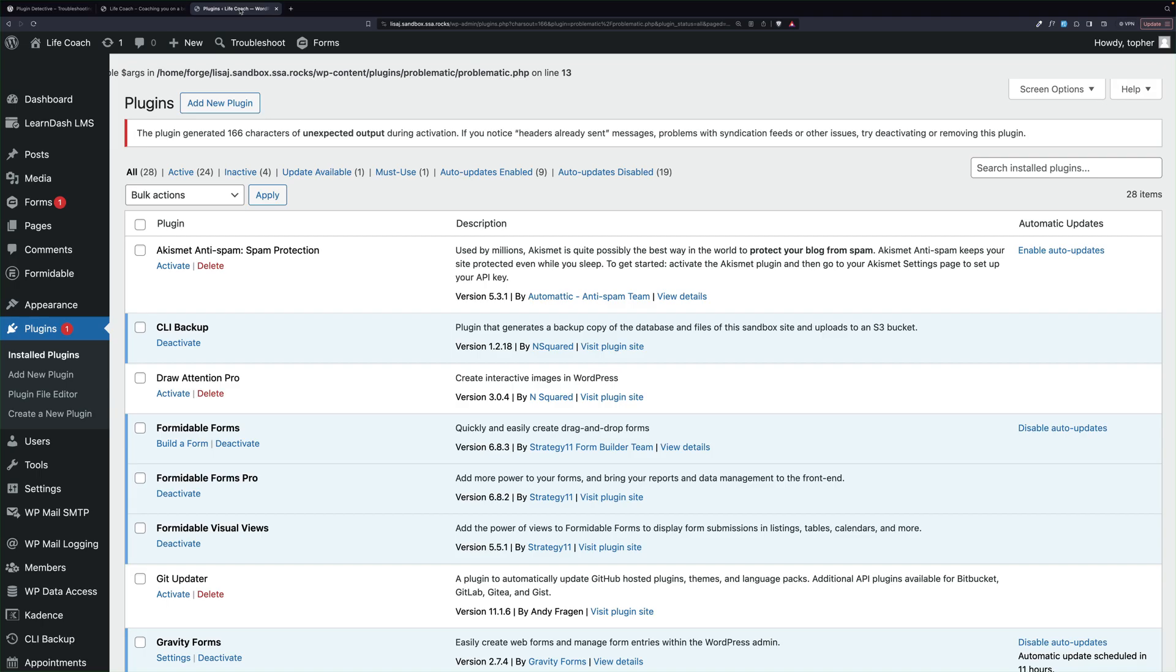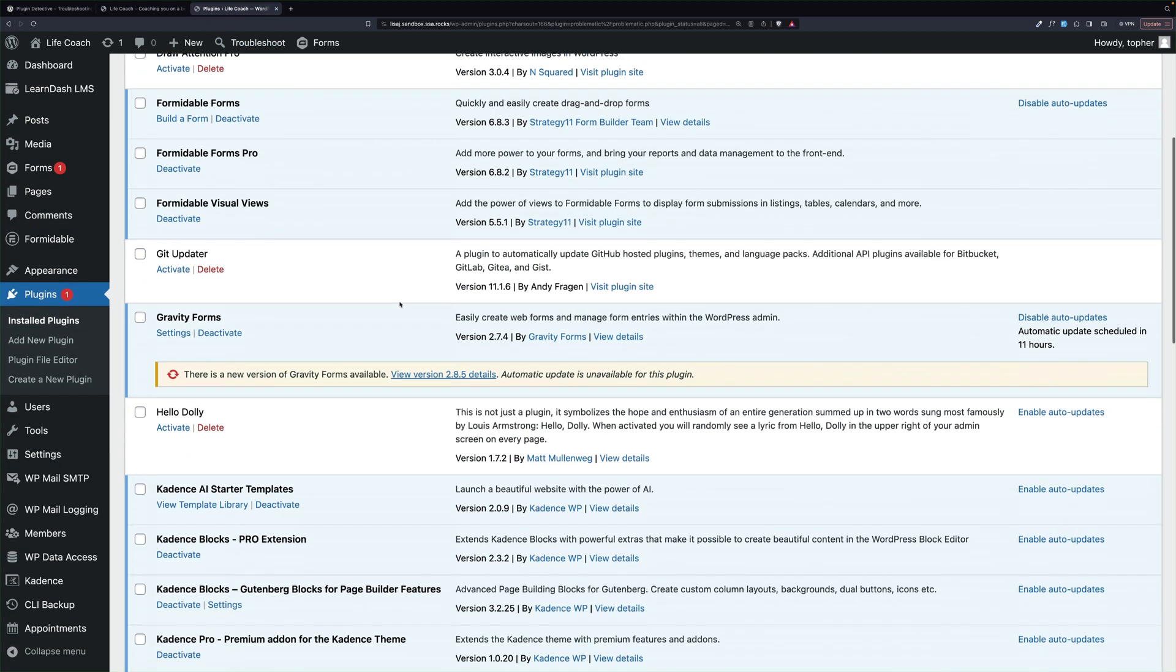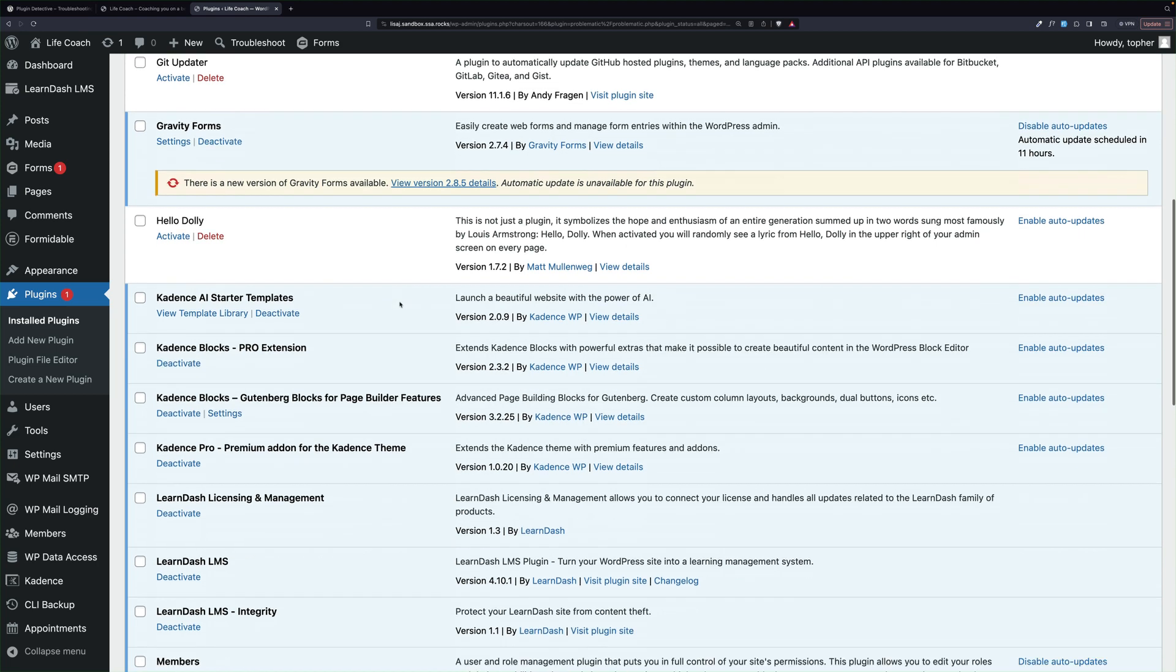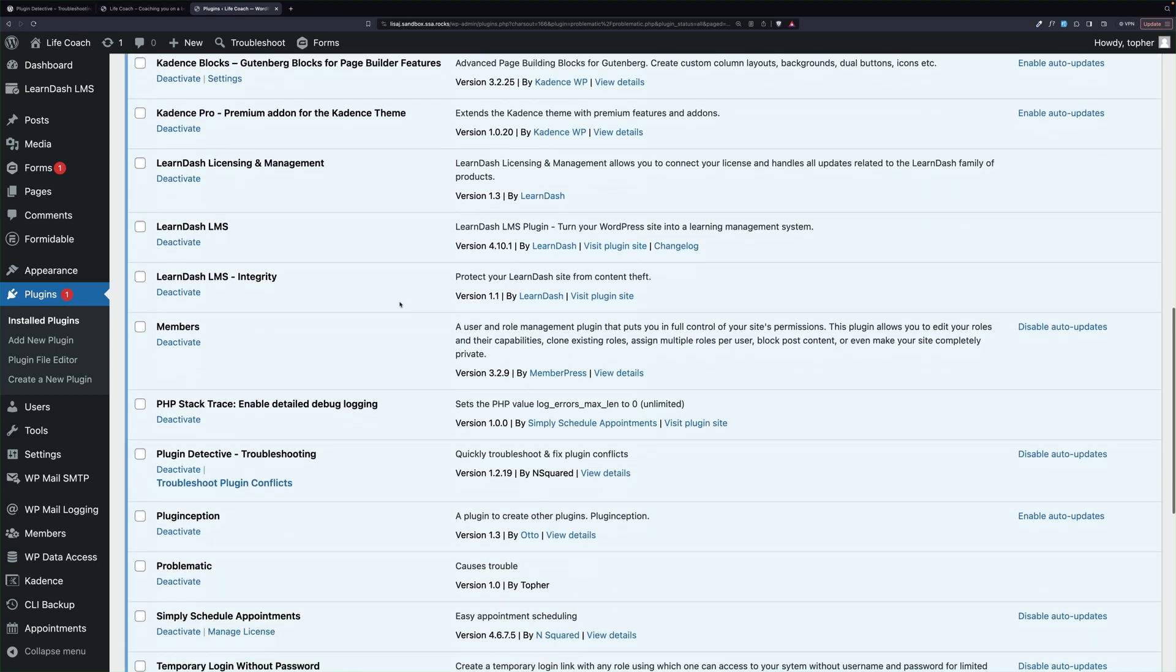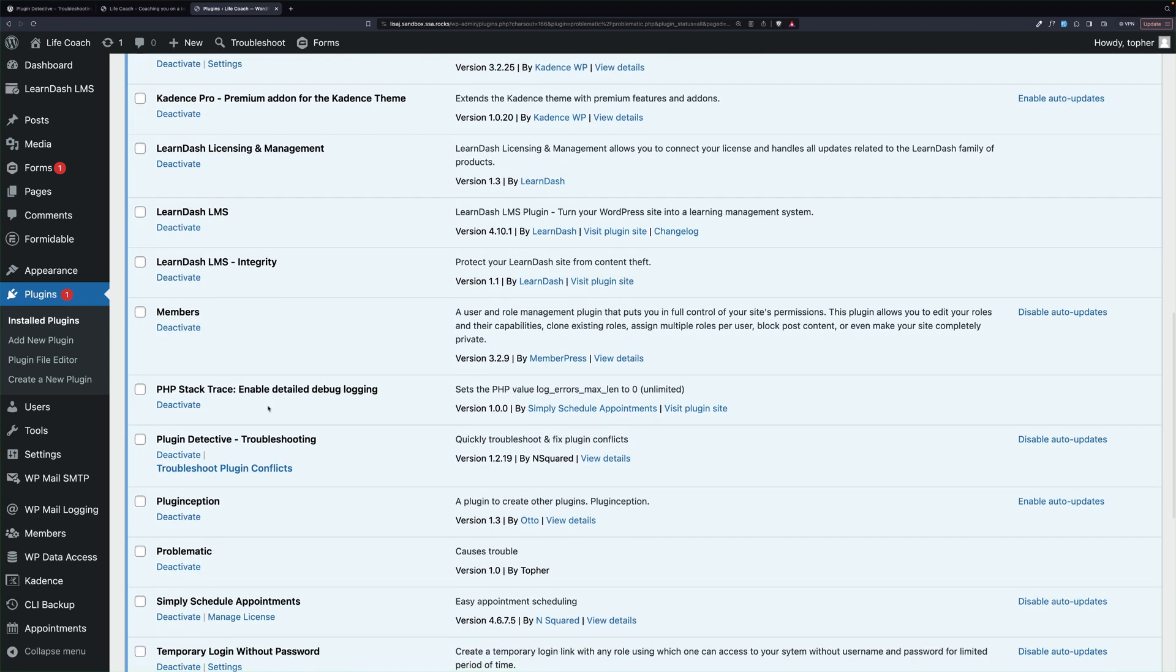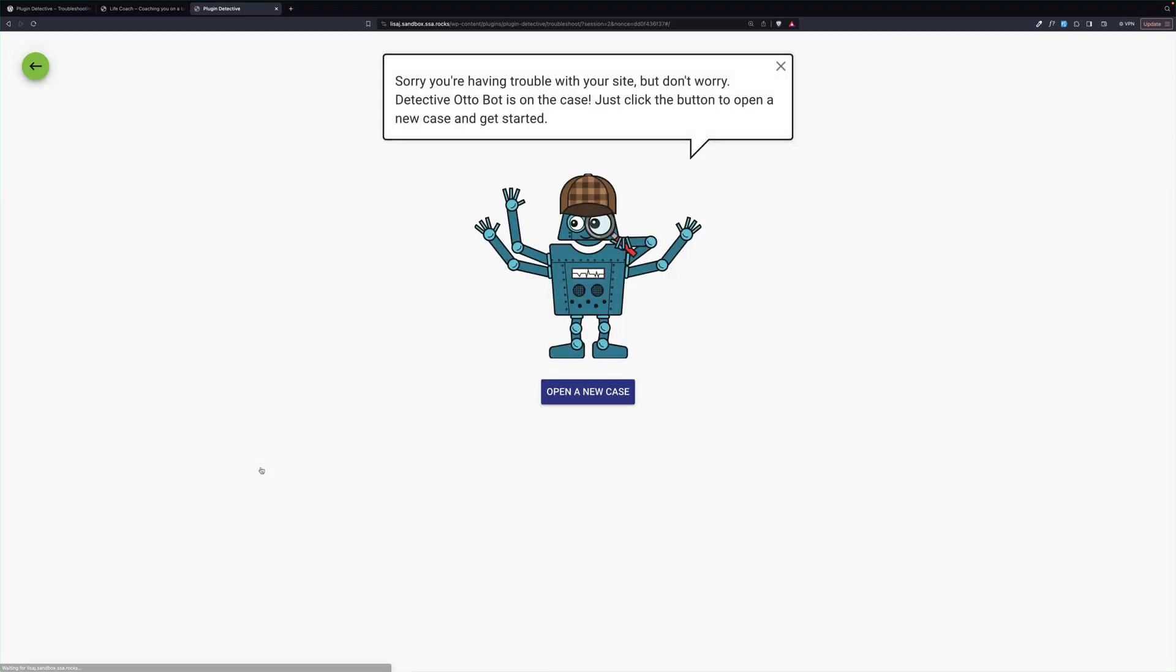The way it works is you install it in WordPress. Look, I have the same error right here at the top. You install it in WordPress, and then on your plugins page, there's Plugin Detective, and right here it says Troubleshoot Plugin Conflicts. Let's click that.